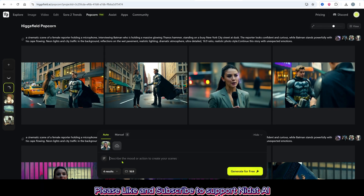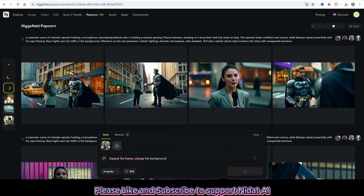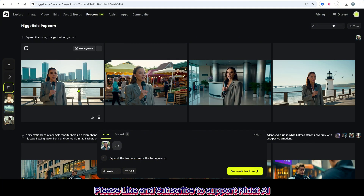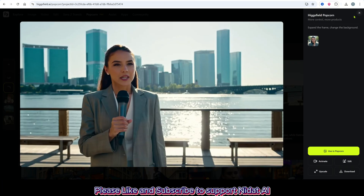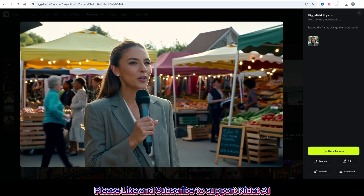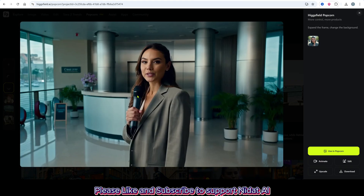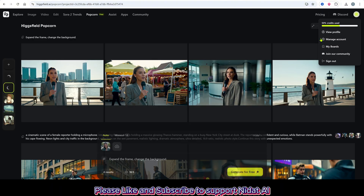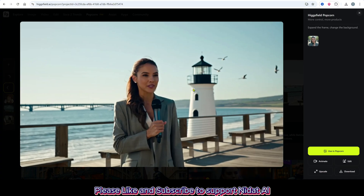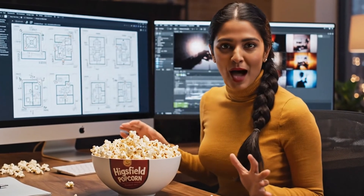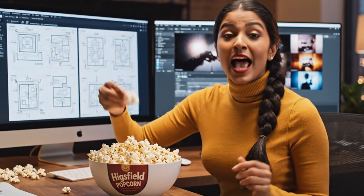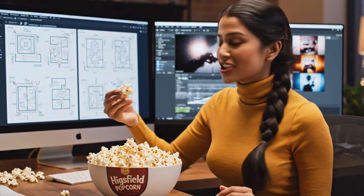And beyond storytelling, Popcorn is also great for image editing. I uploaded an image and typed 'expand the frame, change the background,' and the result is flawless — the character stays the same, only the setting changes. When I tried Nano Banana and Sea Dream, one distorted the image and the other didn't understand the prompt. But Popcorn nailed it. That's its real power: knowing what to keep and what to change.